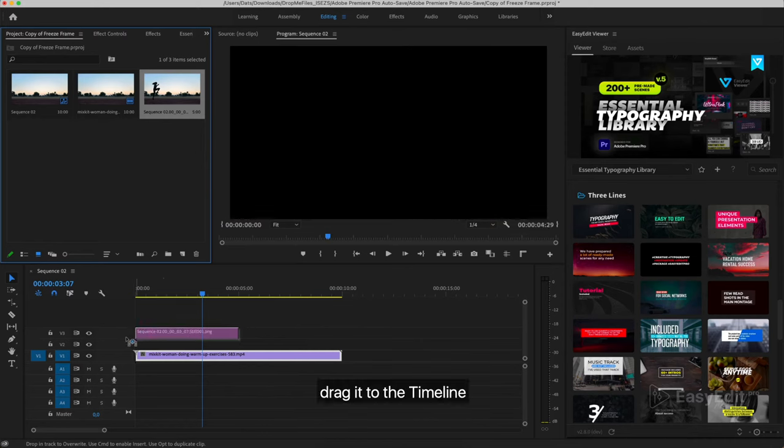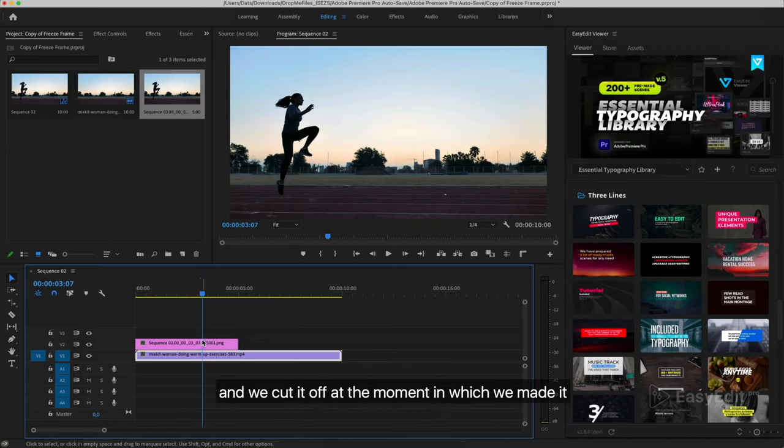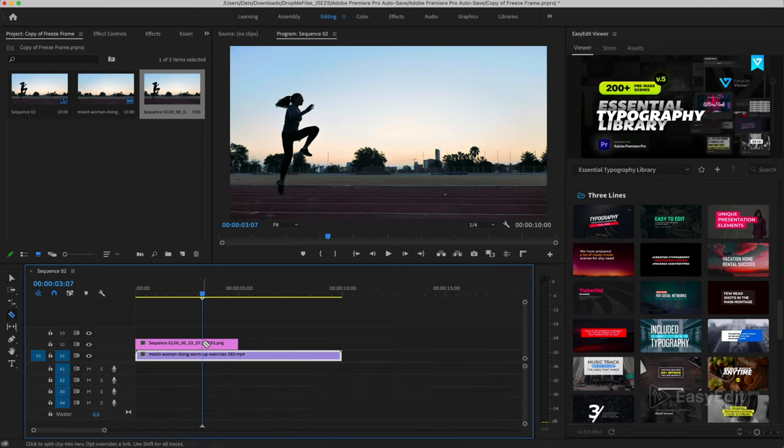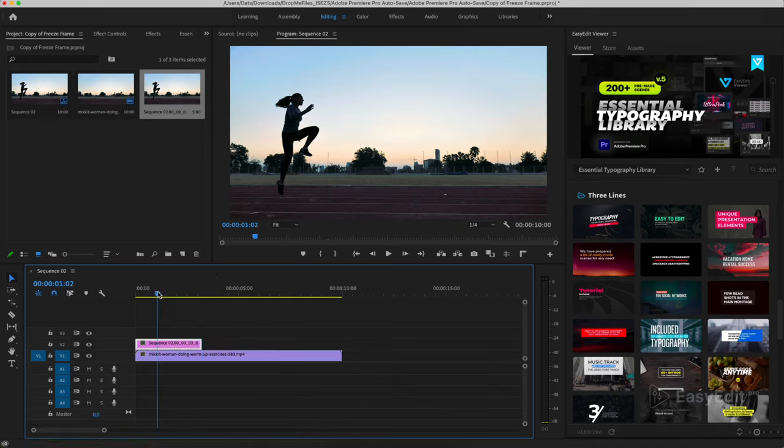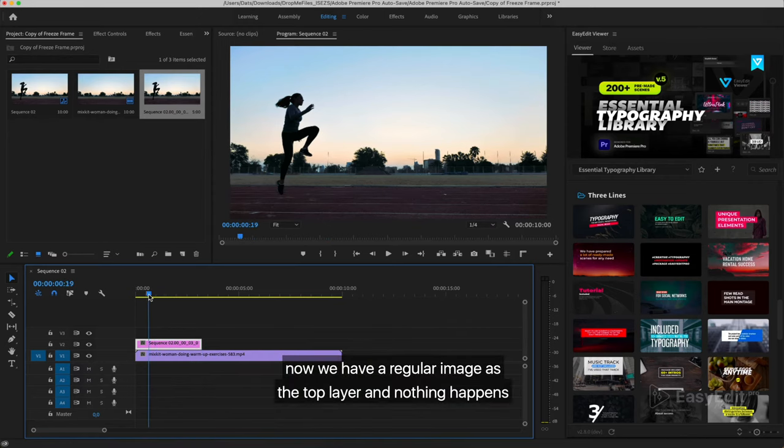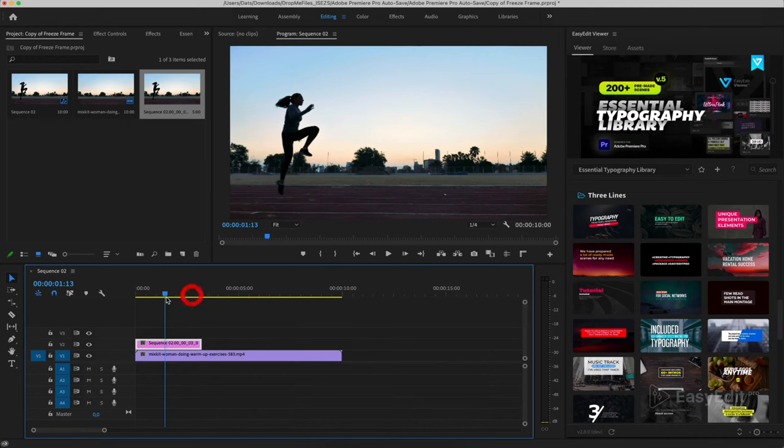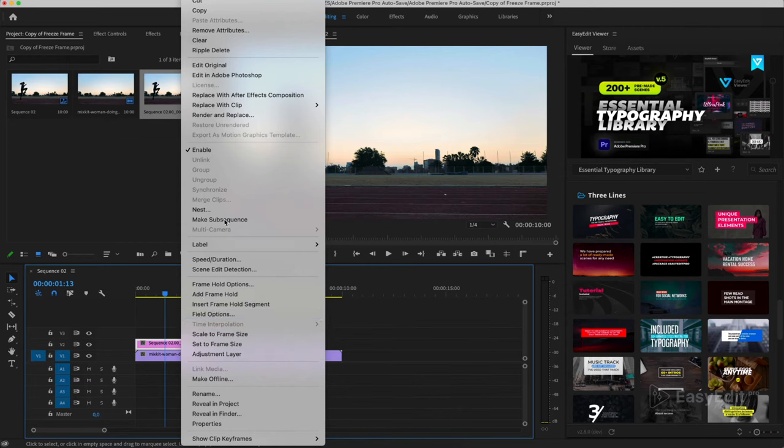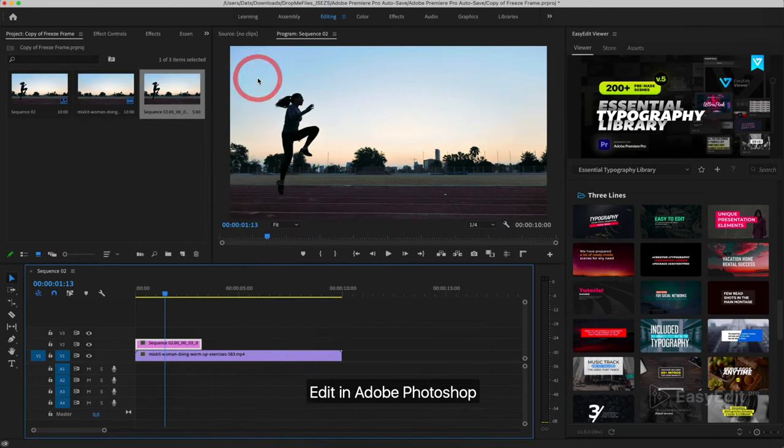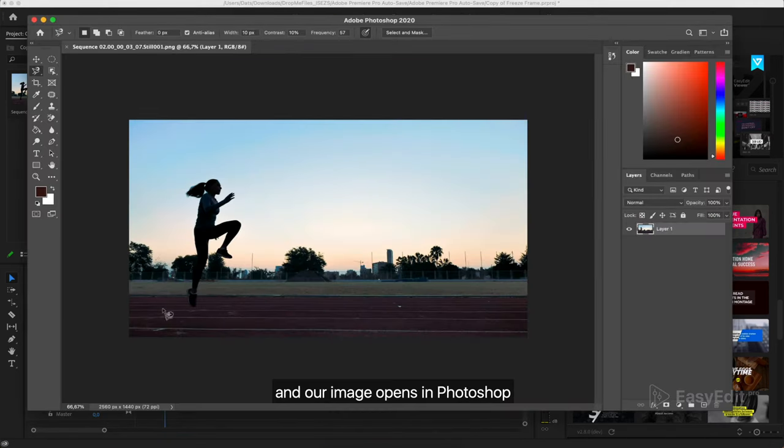Drag it to the timeline and we cut it off at the moment in which we made it. Now we have a regular image as the top layer and nothing happens. Right click on this file and we choose Edit in Adobe Photoshop. And our image opens in Photoshop.